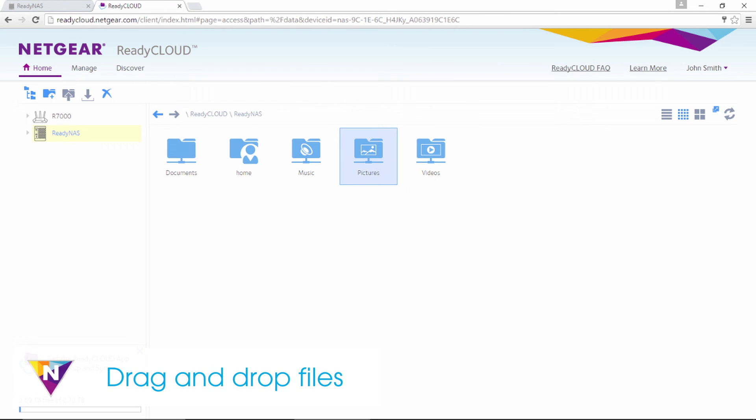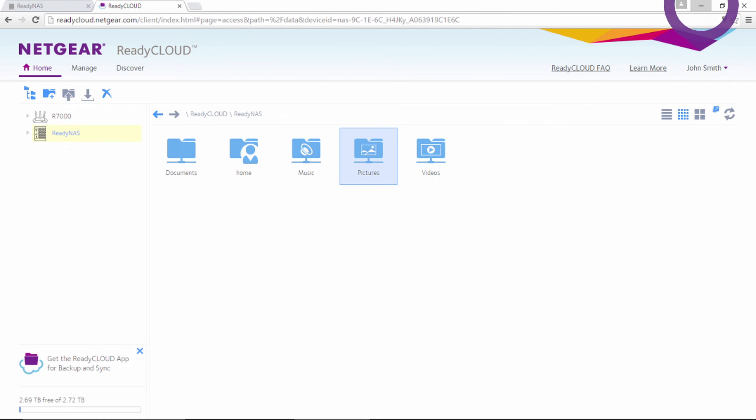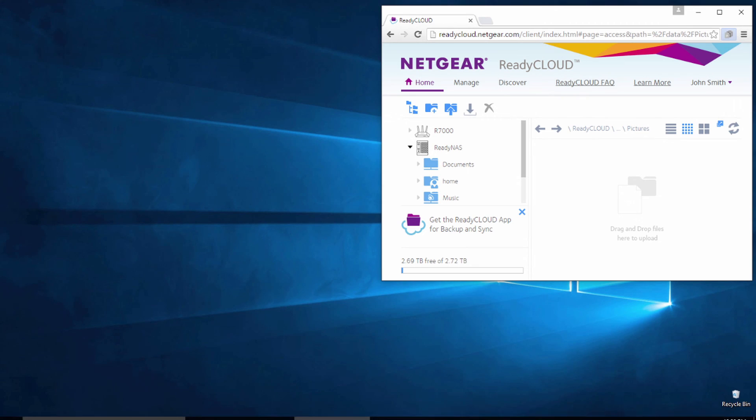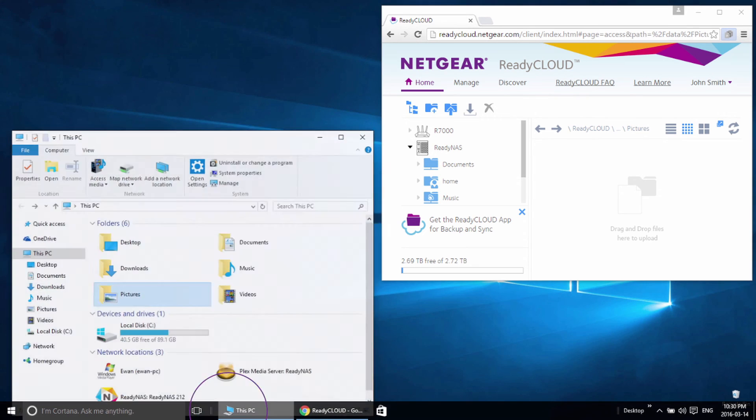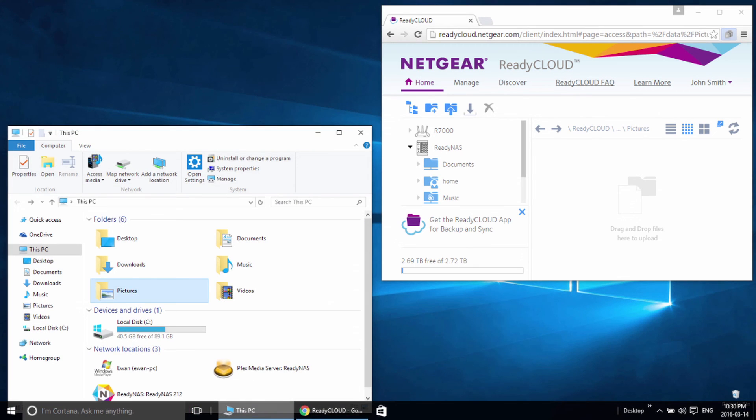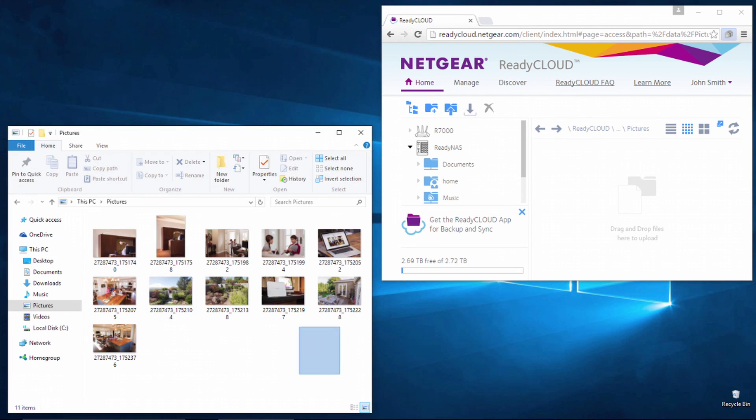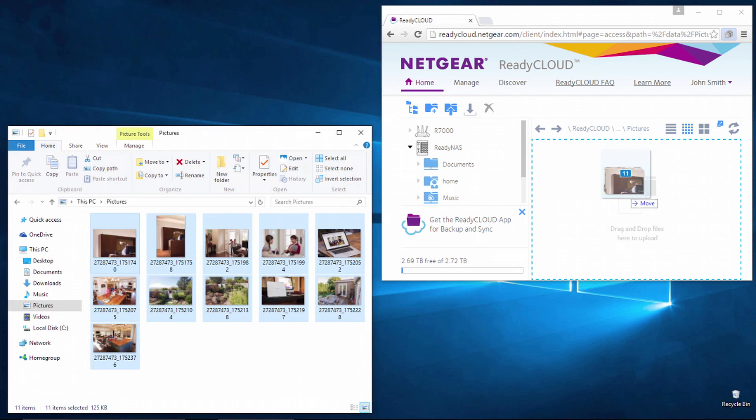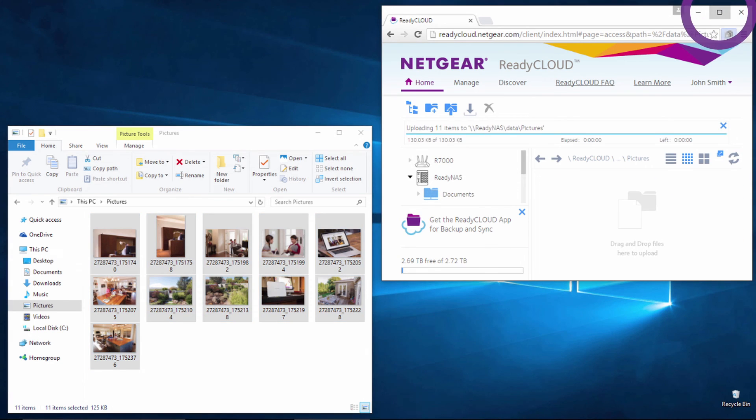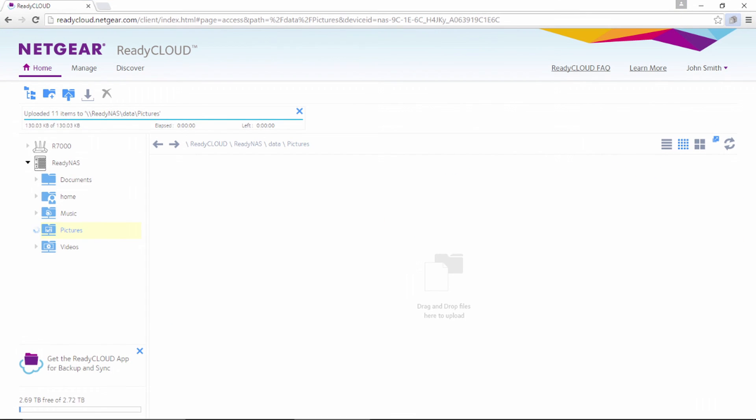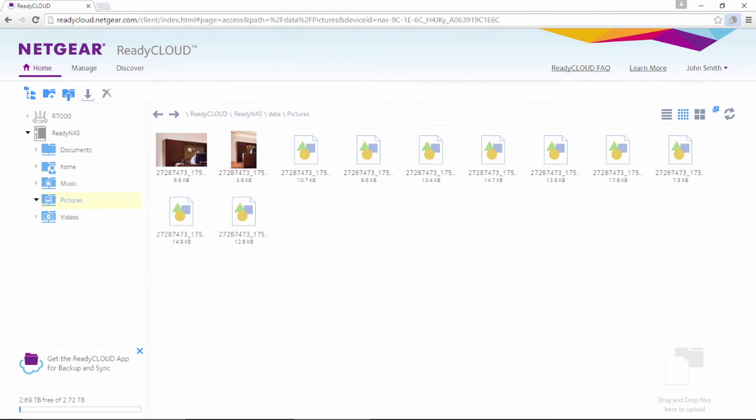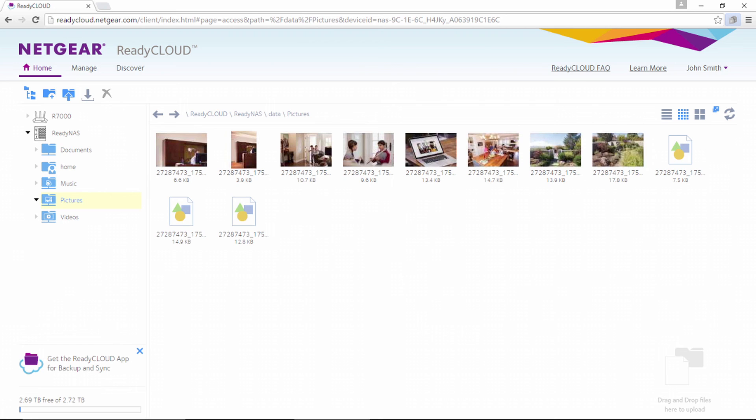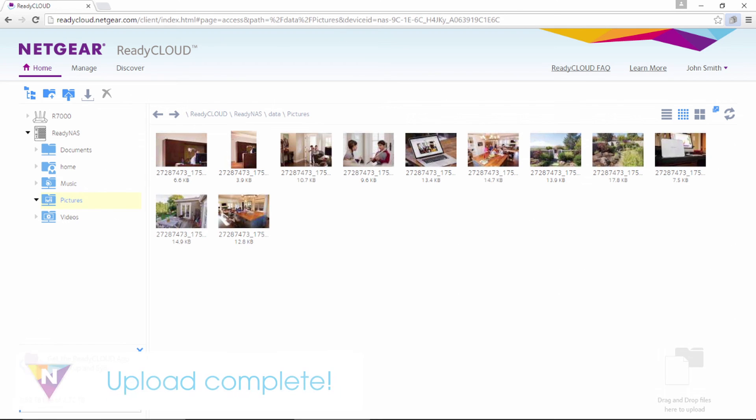To upload data to your ReadyNAS using the ReadyCloud website, simply open the folder where your data is stored and drag and drop the items into ReadyCloud. A progress bar will show the status of the file transfer. Once the files have finished uploading, they will appear in your Share folder.